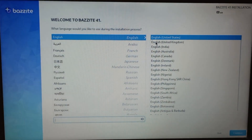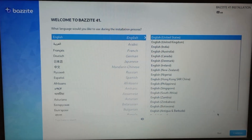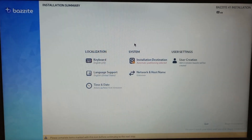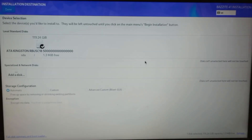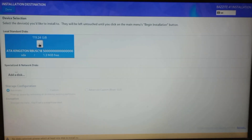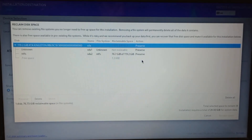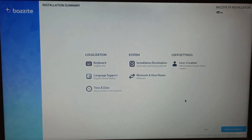Okay, now we have Bazzite and we'll choose English. I notice a bit of screen flashing — that's too bad. Installation destination: Kingston — yes, this is right. Okay, it's done. Reclaim space, delete all — reclaim space. It had Windows 7 on it or something.